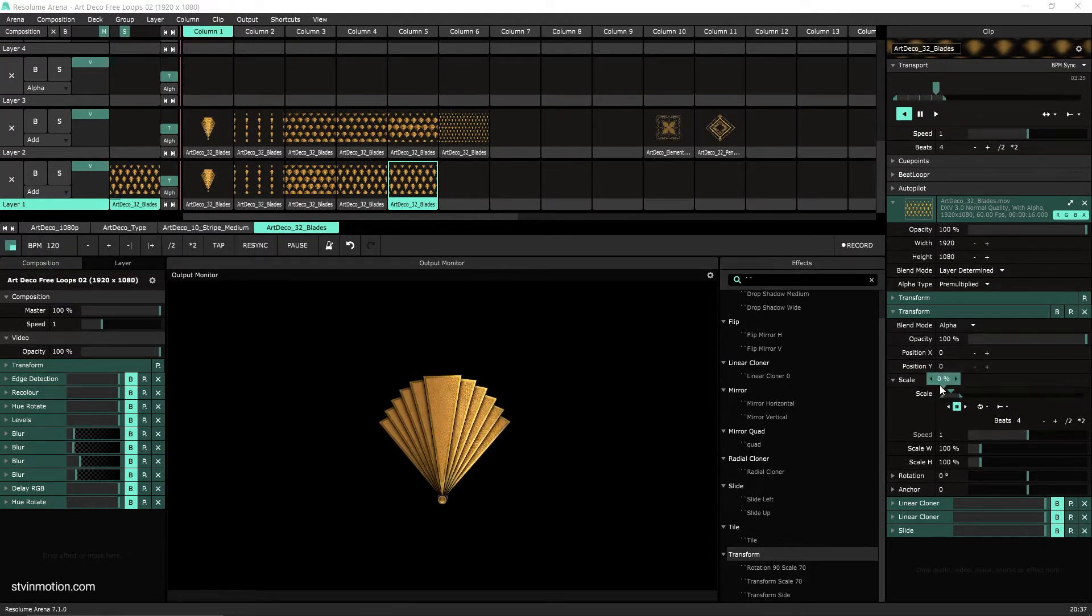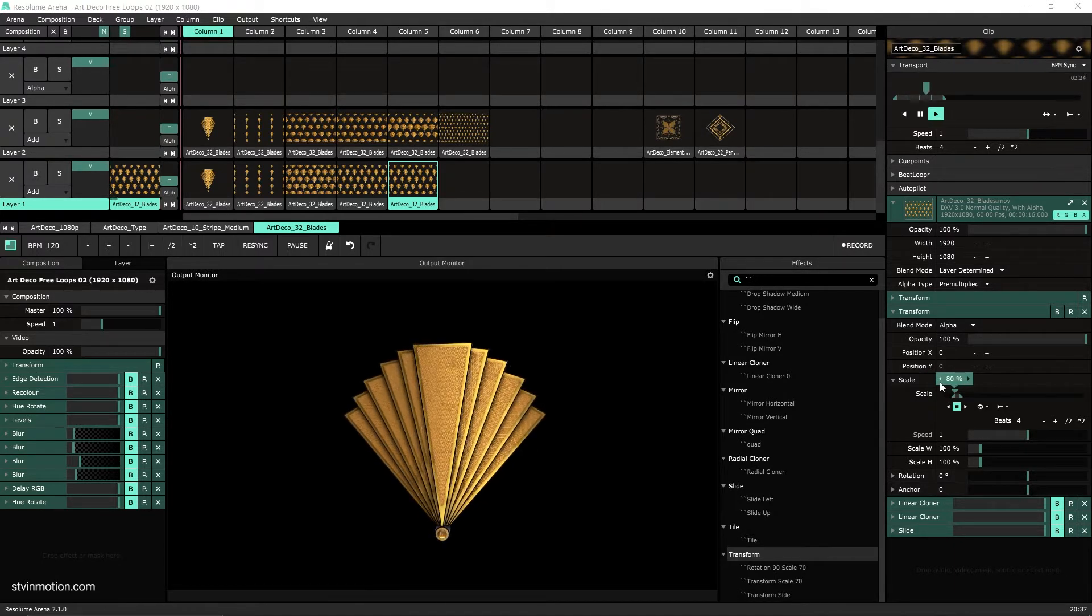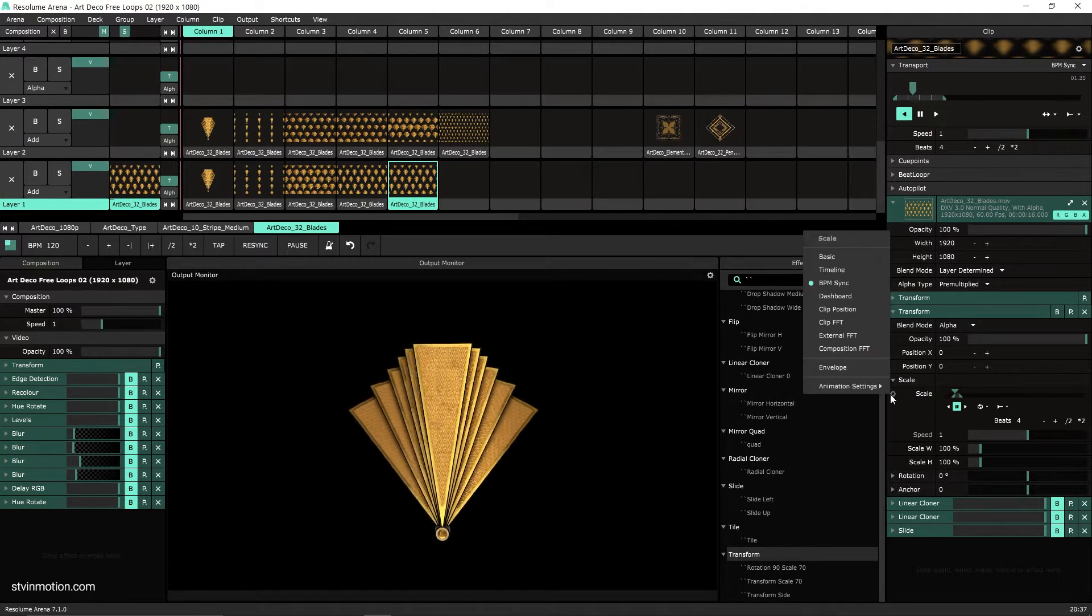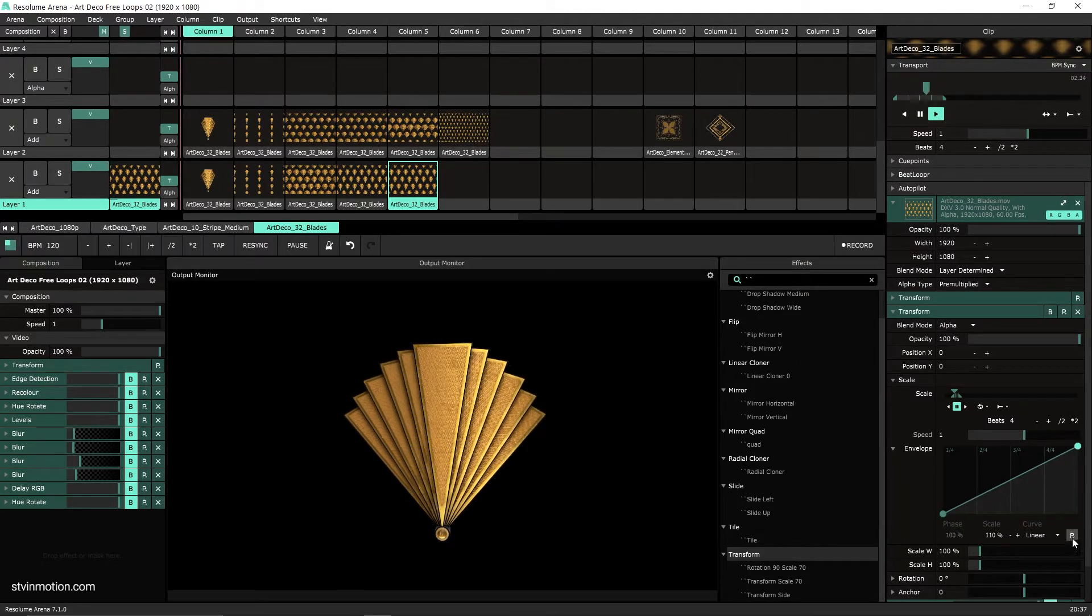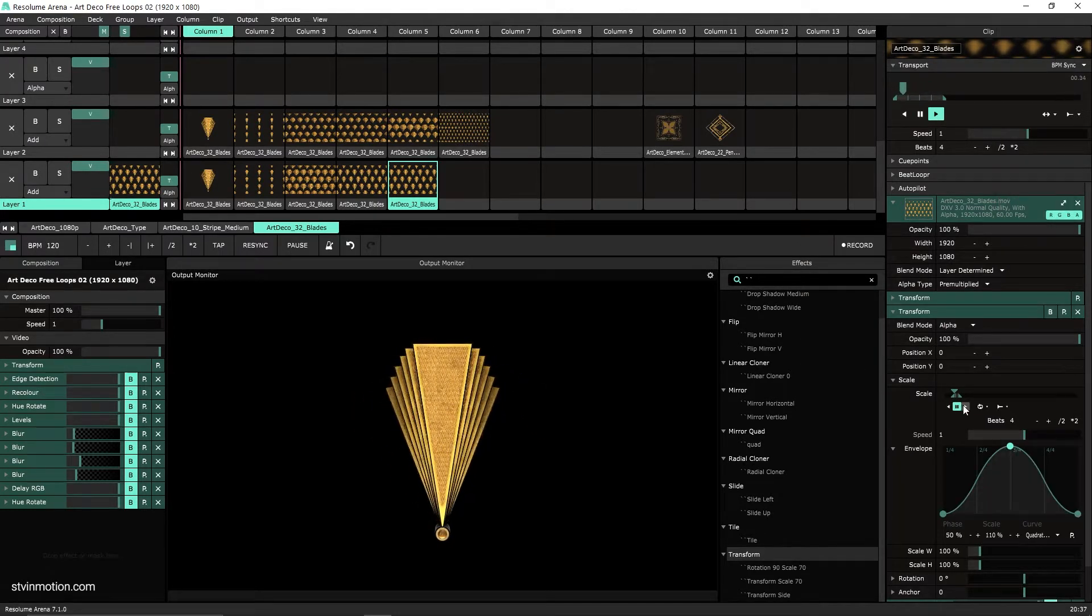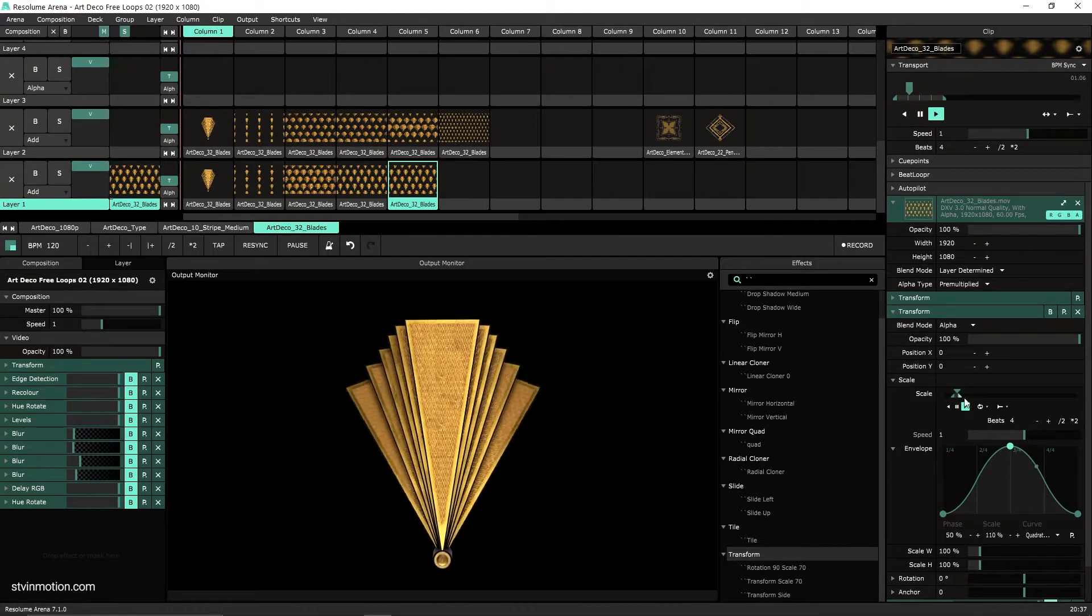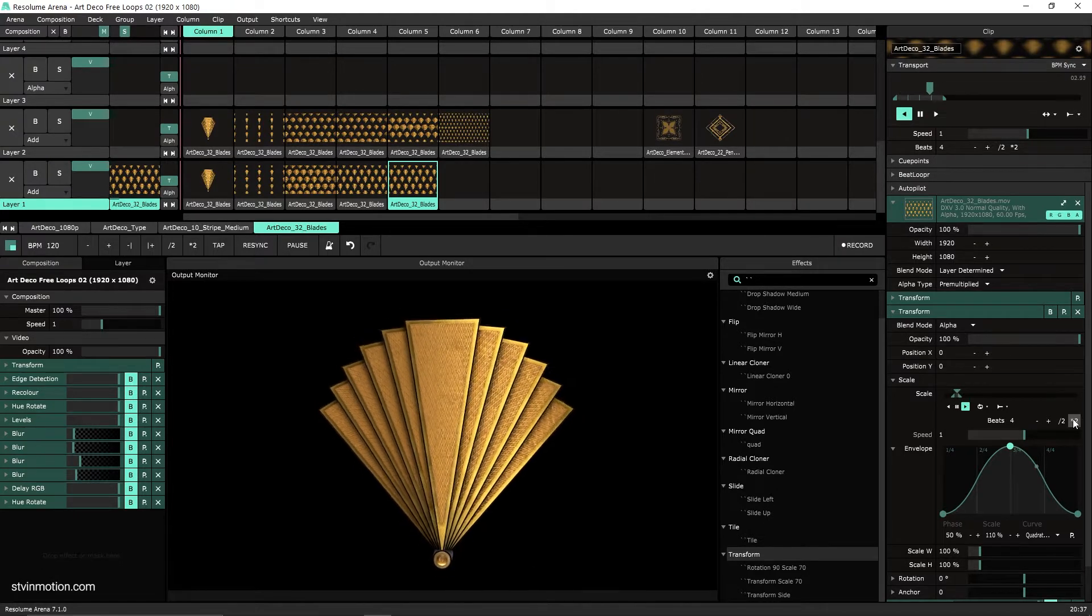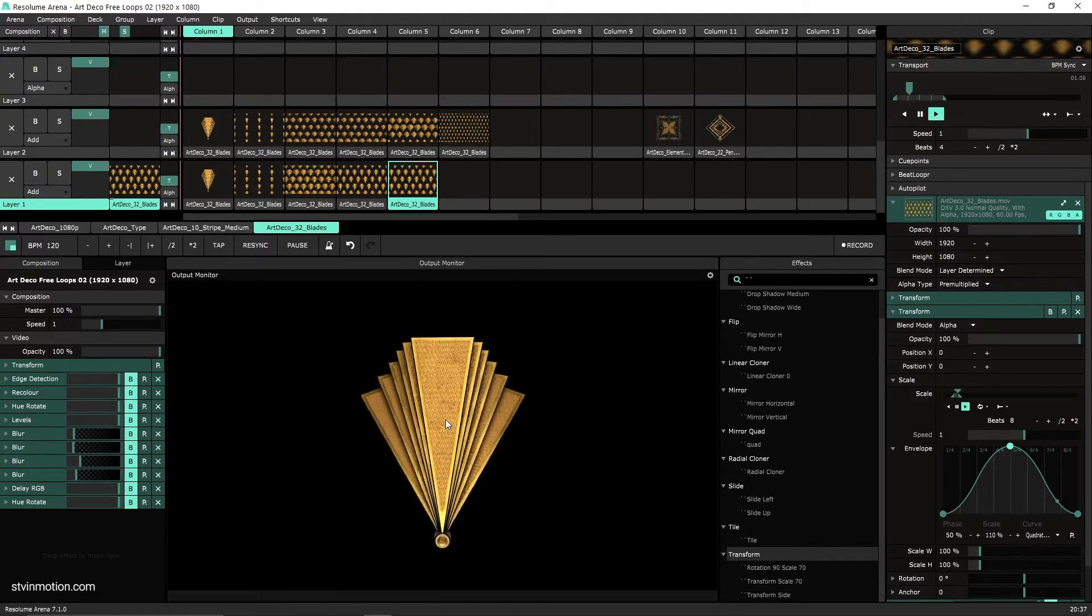And then we can add an envelope and give it a simple bounce for now. And let's see what have we created. That's nice. Let's slow it down just a tad. Great.